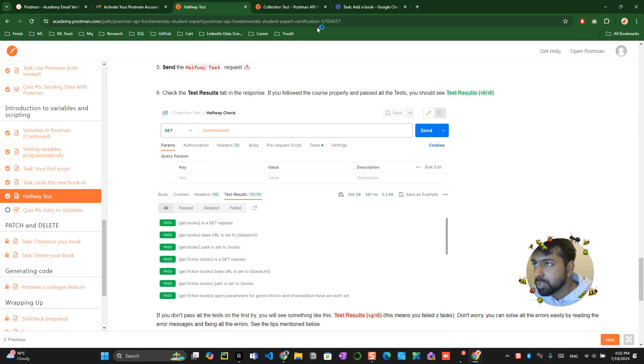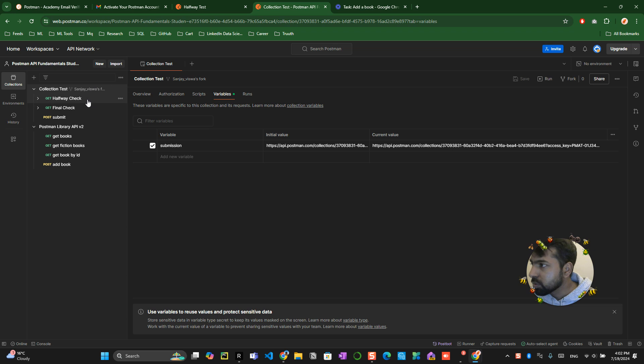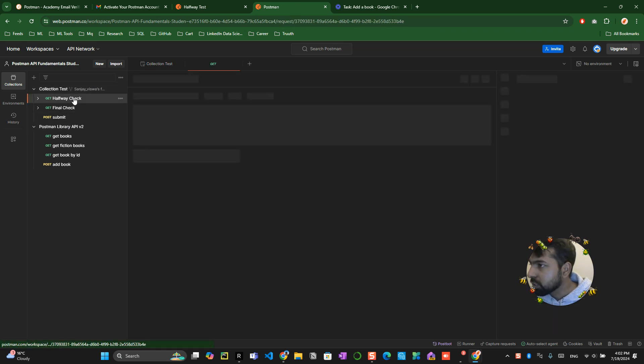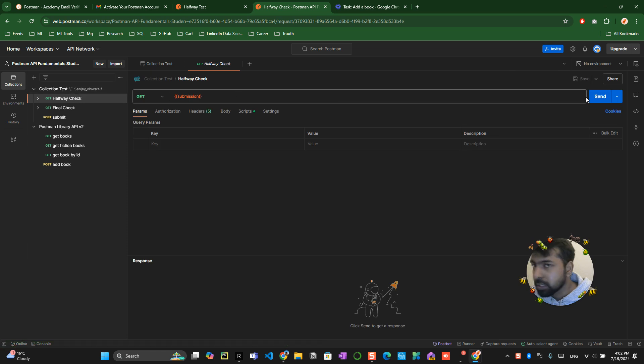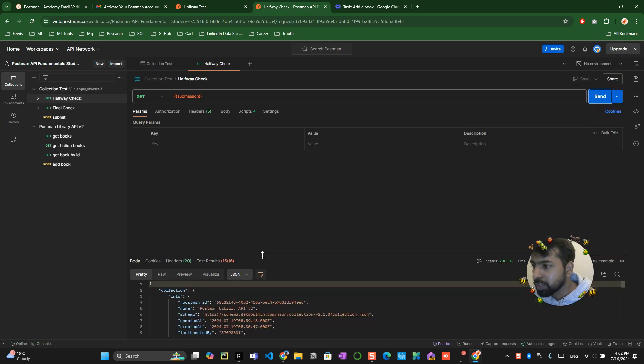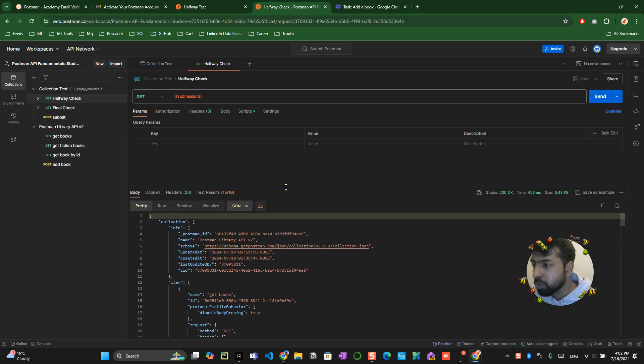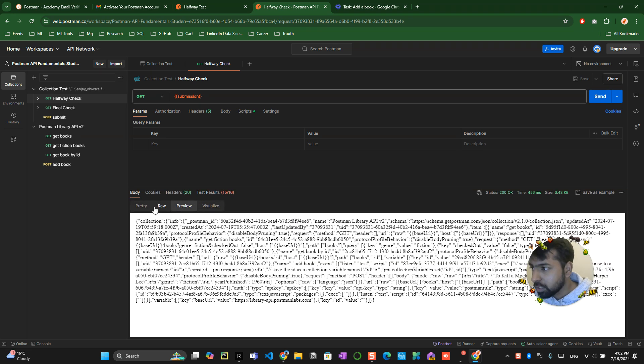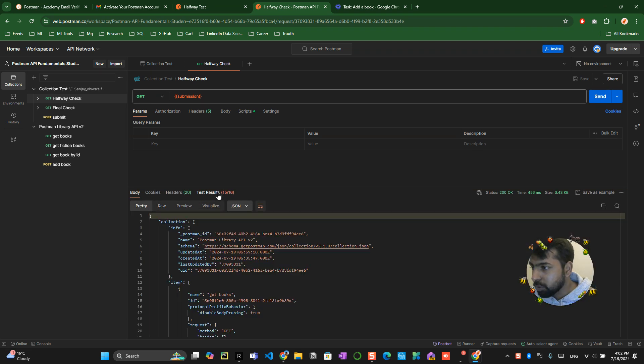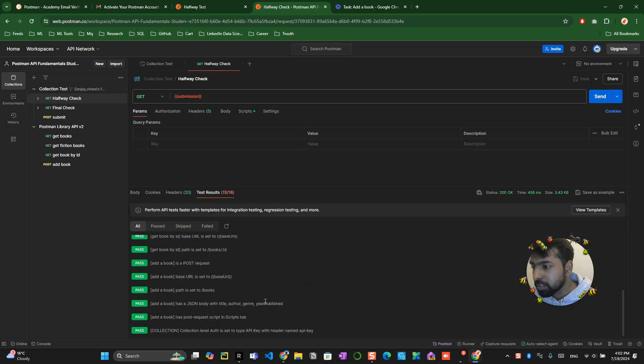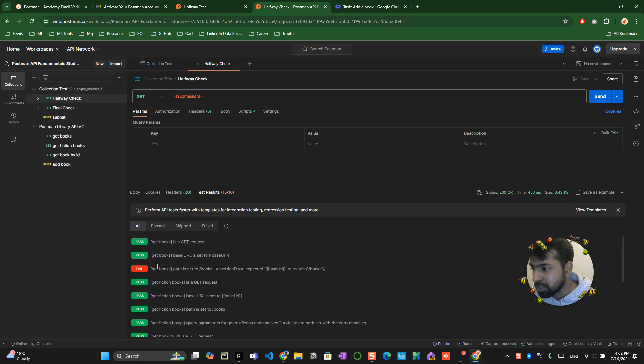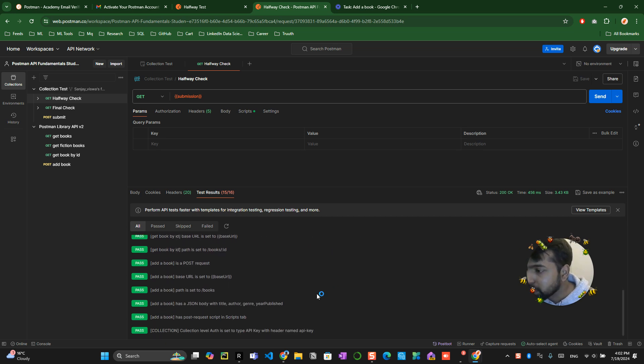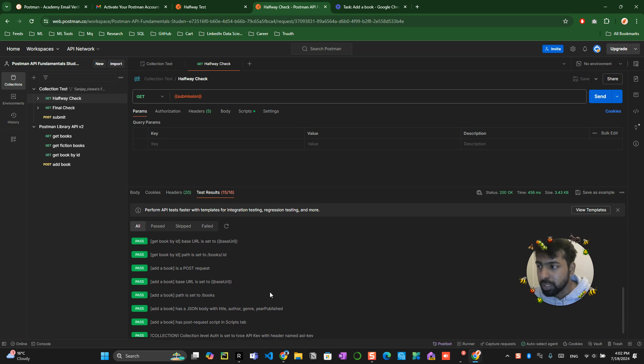Then what you need to do is go to the test one. For example, half a check, I believe. Click on the send button. Now it will let you know whether you have followed all the procedure correctly or not. If you have not followed anything correctly, they will let you know whether you have messed it up. I think I messed it up in one of the paths where I might have not saved or something. I have completed 15 out of 16 properly. I have to go back and fix it.